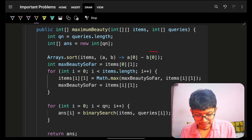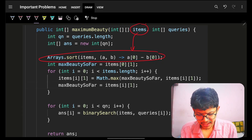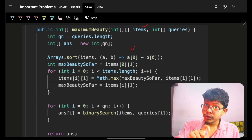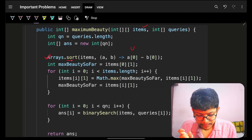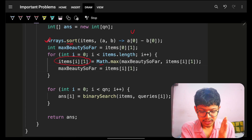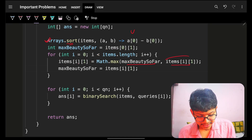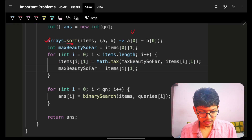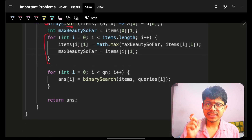Let's look at the code. First, sort the input array items by price in ascending order. Then compute the prefix maximum: iterate through items, maintain a running maximum beauty so far, override each item's beauty with that maximum. This ensures that items[i][1] holds the maximum beauty achievable at or below items[i][0].